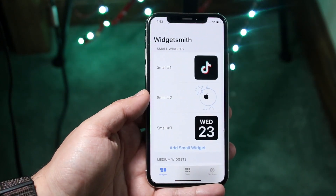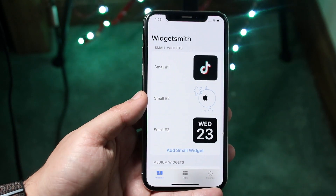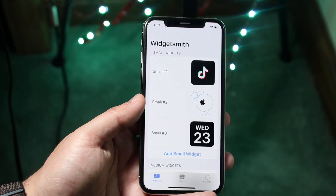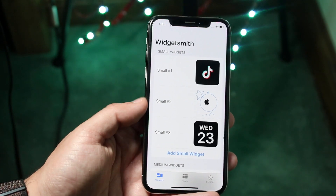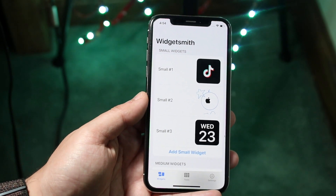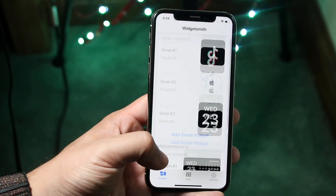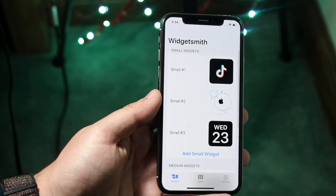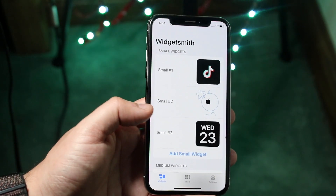If you don't know what Widgetsmith is, it's basically a widget app that allows you to customize your widgets more thoroughly than what stock iOS can do. Go ahead and search up Widgetsmith on the App Store and download it. Once you open it up, you'll come to a page that looks something like this. You won't have all the widgets I have here, but you'll have a ton of different options.